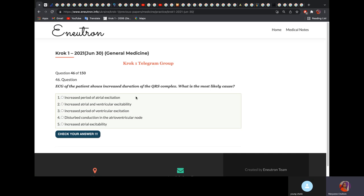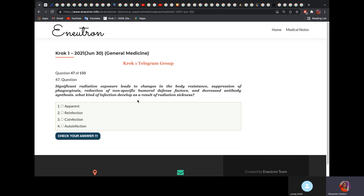An ECG of a patient shows increased duration of the QRS complex. What is the cause? The QRS complex is due to ventricular depolarization or ventricular excitation. So the answer is increased period of ventricular excitation or depolarization.